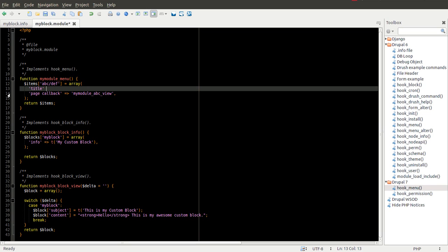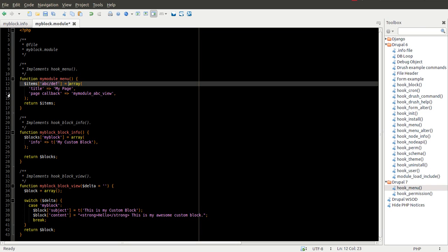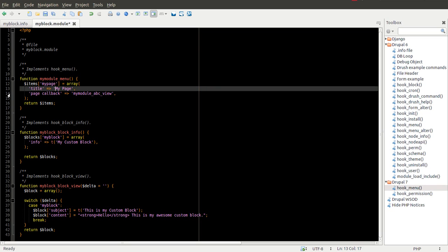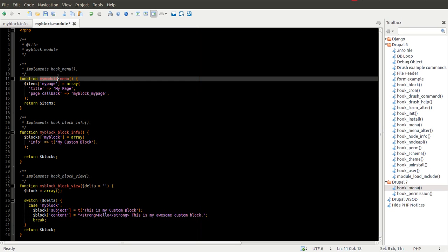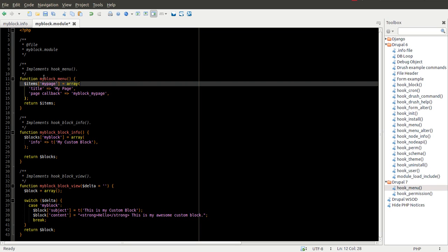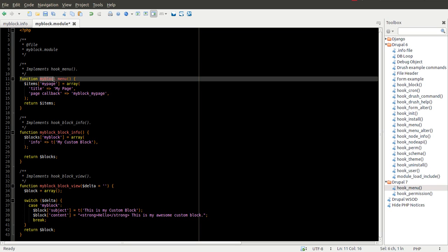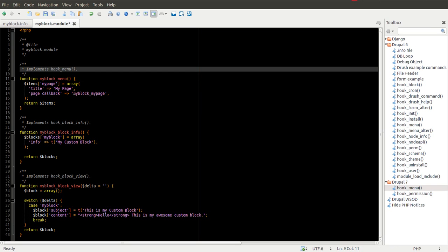We're going to give it a title, which is the actual title of our page. Just call this my page. For the URL, we're going to access it through my page, all lowercase. And for the page callback, we'll go my block underscore my page. And keep in mind, my block is just the name of my module. So I of course have to change that here. And obviously it might not be the best name in this case, but this could be whatever your module name is.